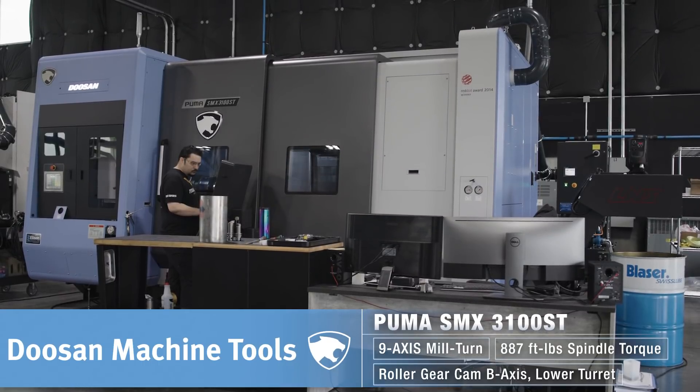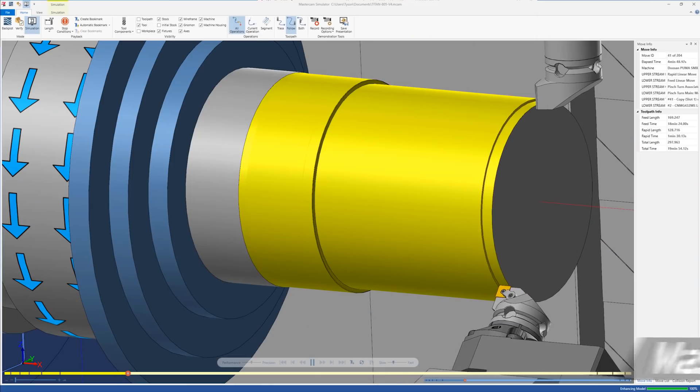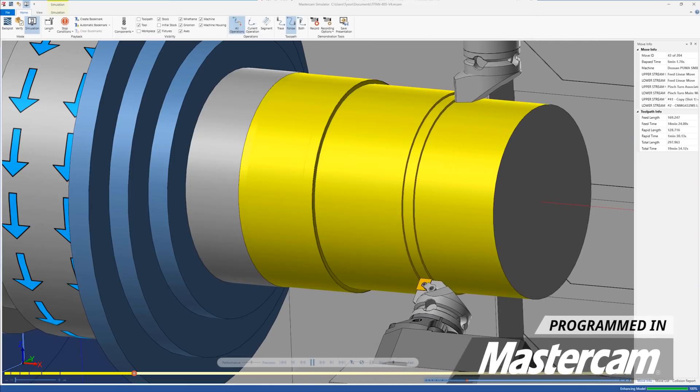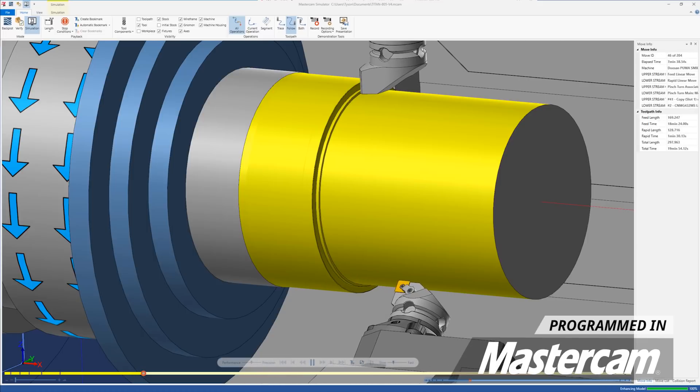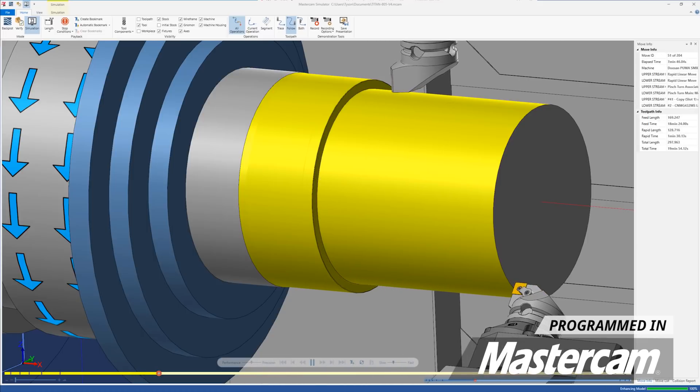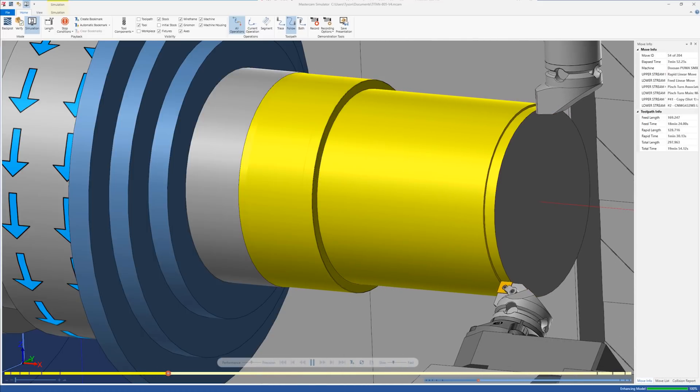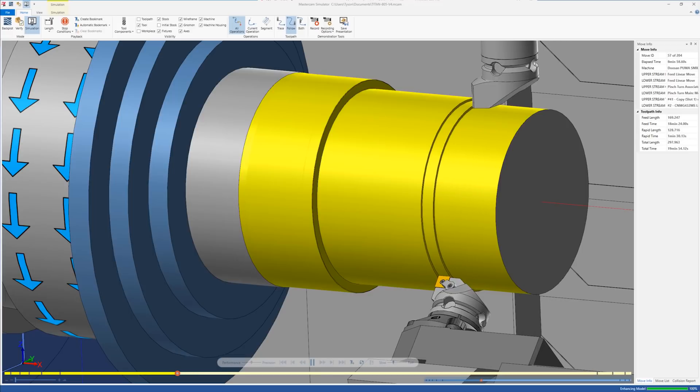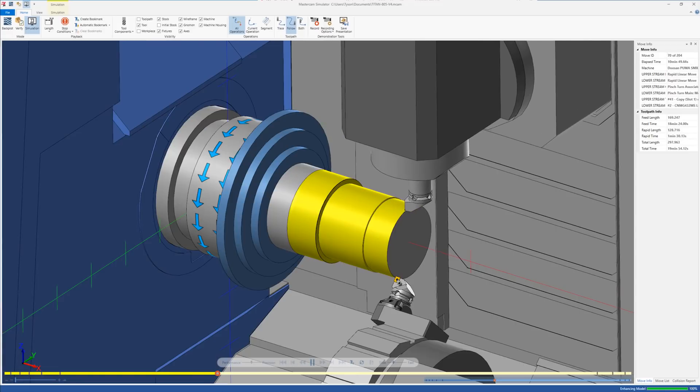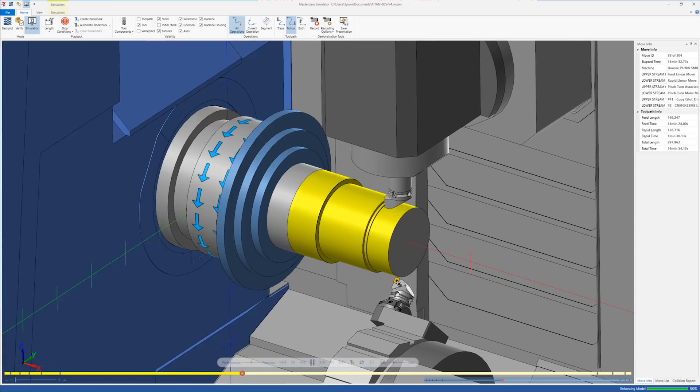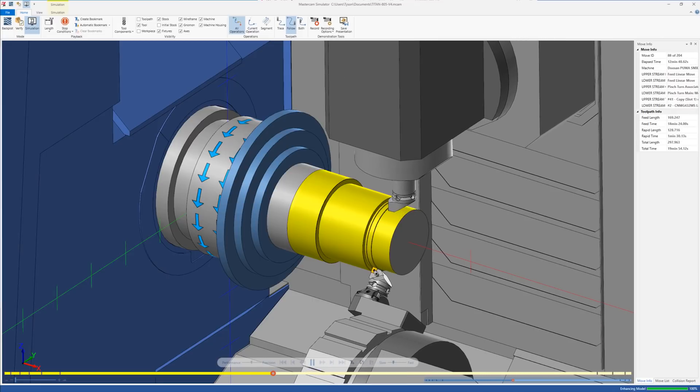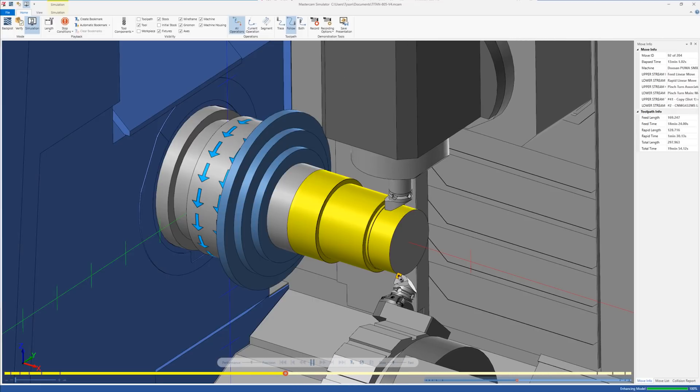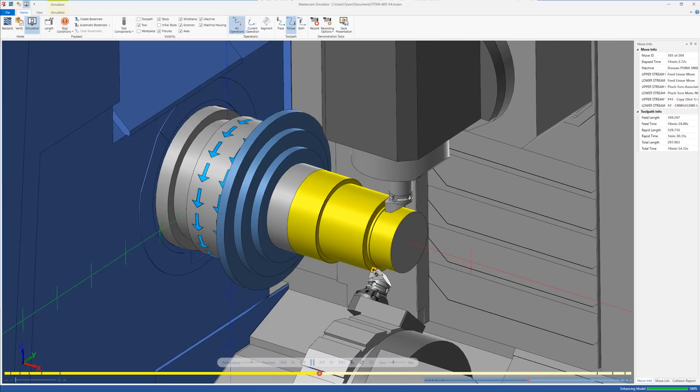So with pinch turning, we're going to run two of the same roughing tools, one on the bottom turret and one in the upper spindle. And we're going to run them at the same time, splitting the roughing passes between the two. This lets us run the program faster and it brings extra rigidity to the part because the tools are engaged at the same time.